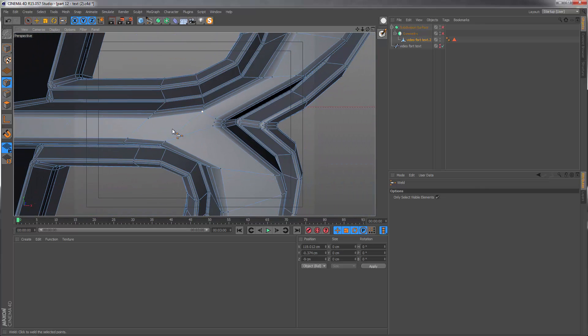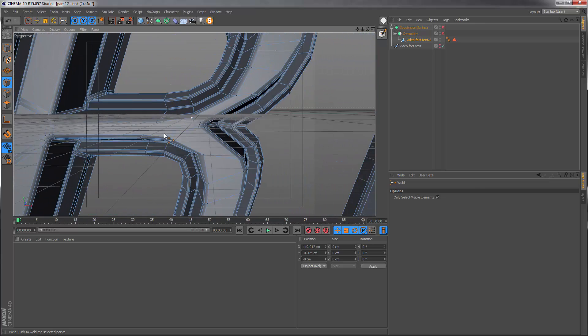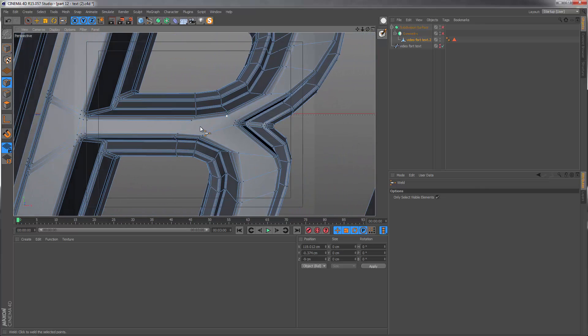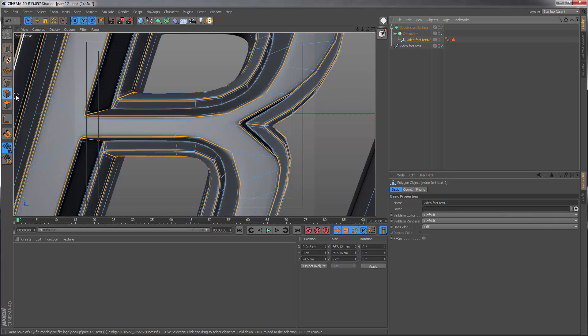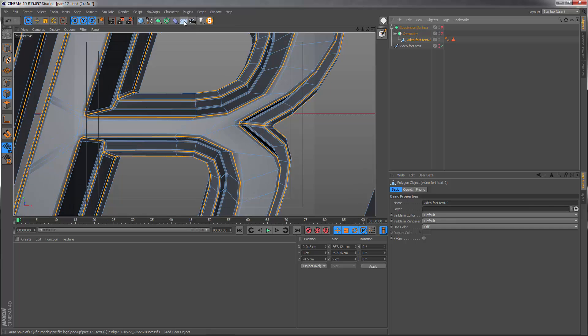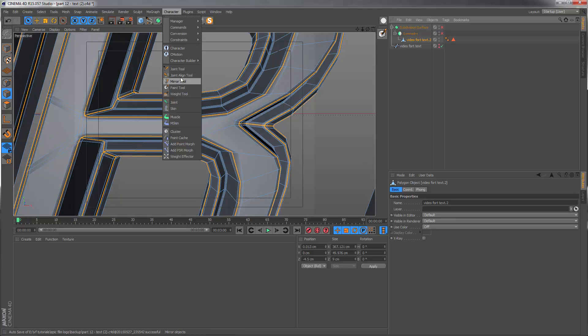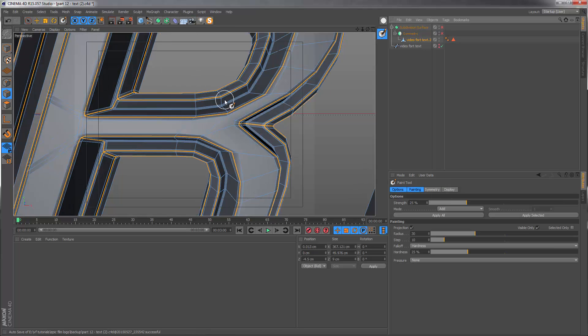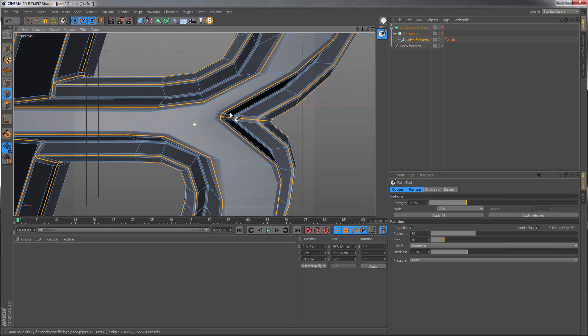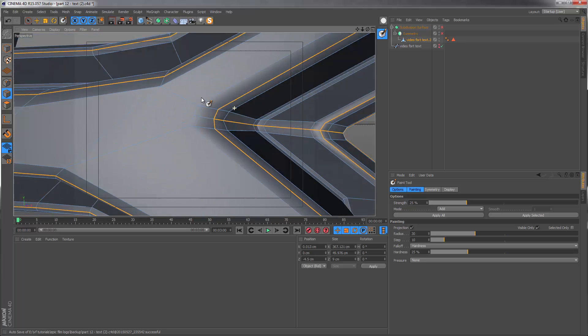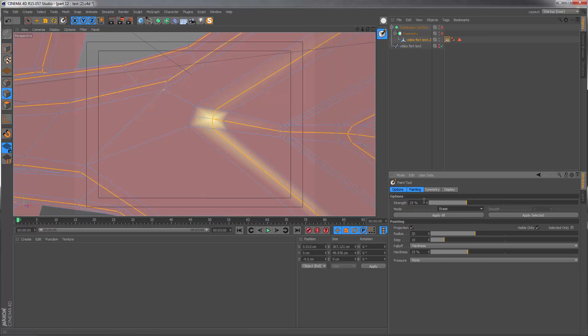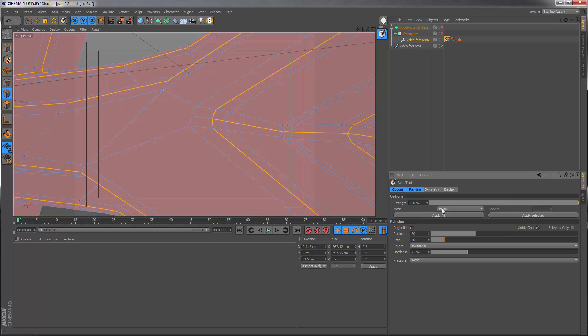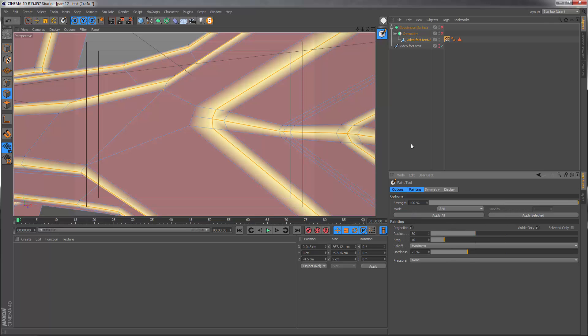Not a deal breaker, but in my mind, I just prefer keeping things as clean as possible. We still have our selection, so let's go to character and paint, and we just need to click somewhere to begin with, then we can erase everything. Let's set the strength to 100% and just click apply all. Then set this back to add and apply selected.